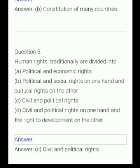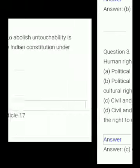Human rights traditionally are divided into: (A) political and economic rights, (B) political and social rights on one hand and cultural rights on the other, (C) civil and political rights, (D) civil and political rights on one hand and the right to development on the other. The answer is civil and political rights.